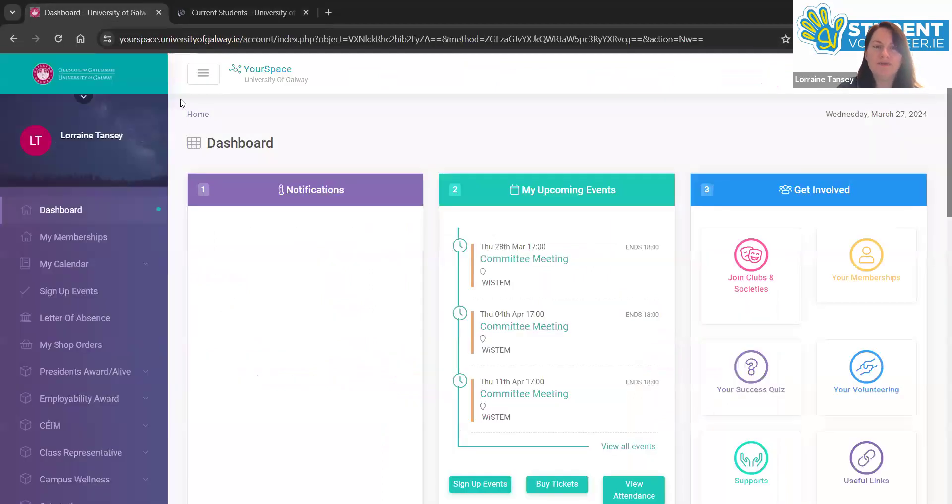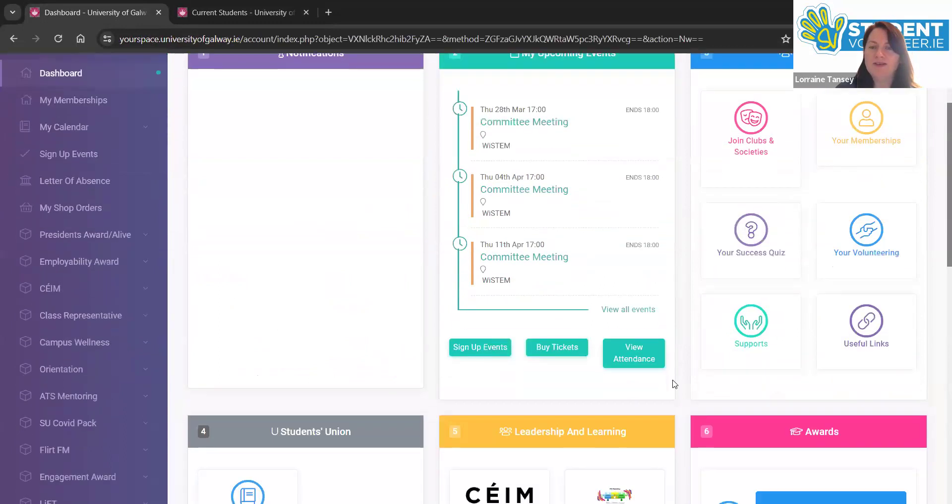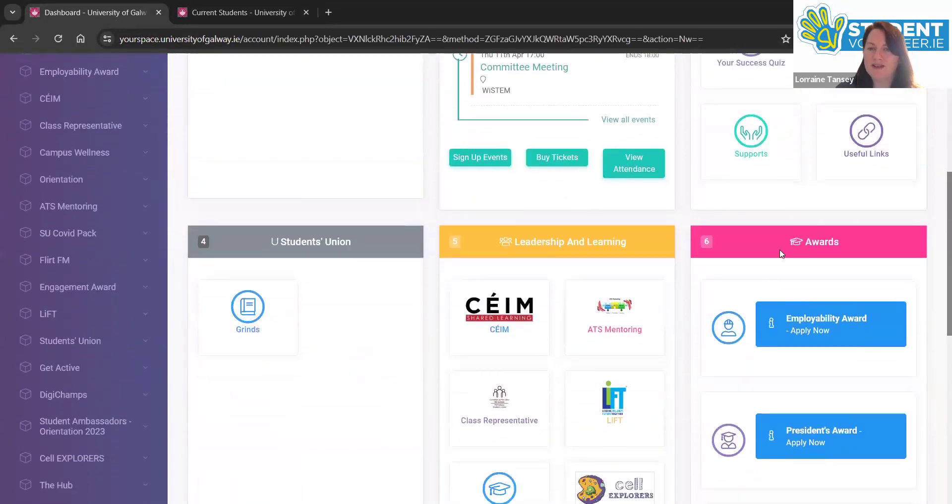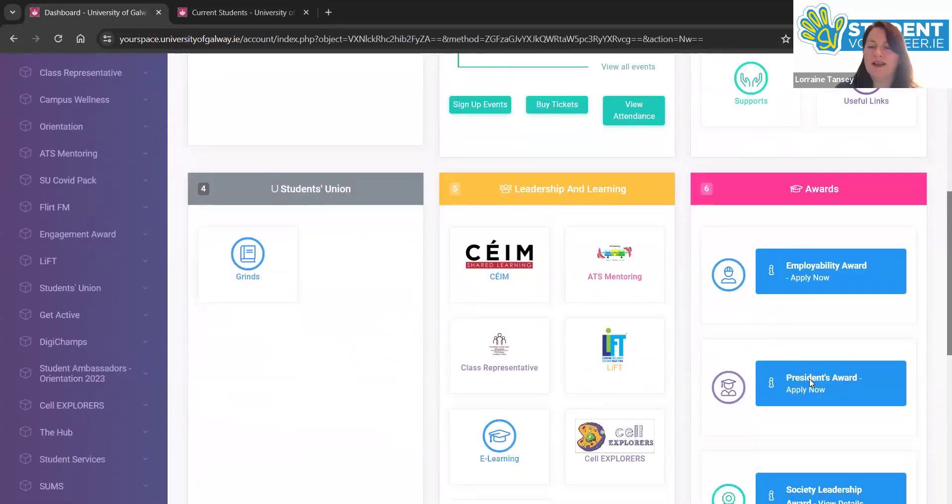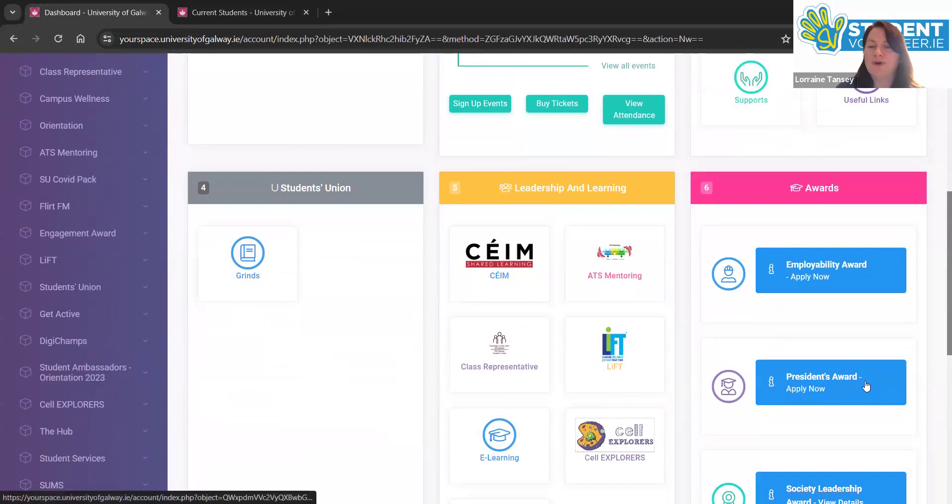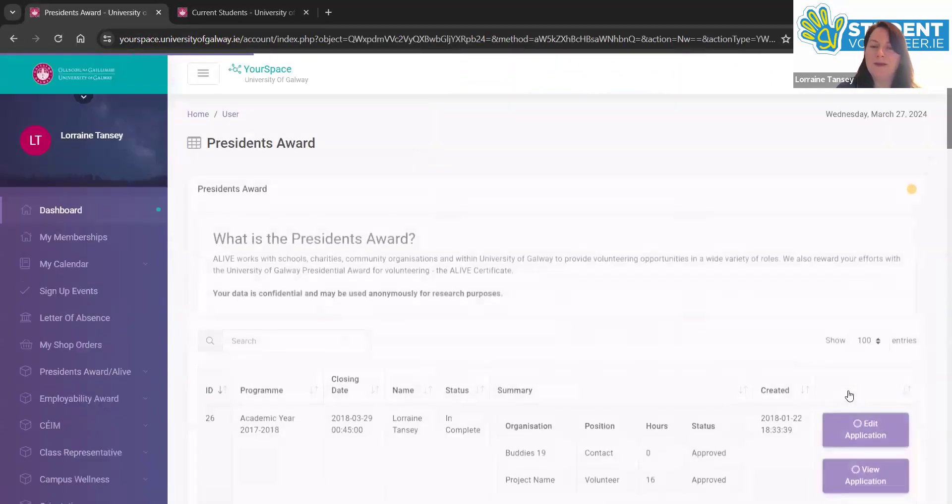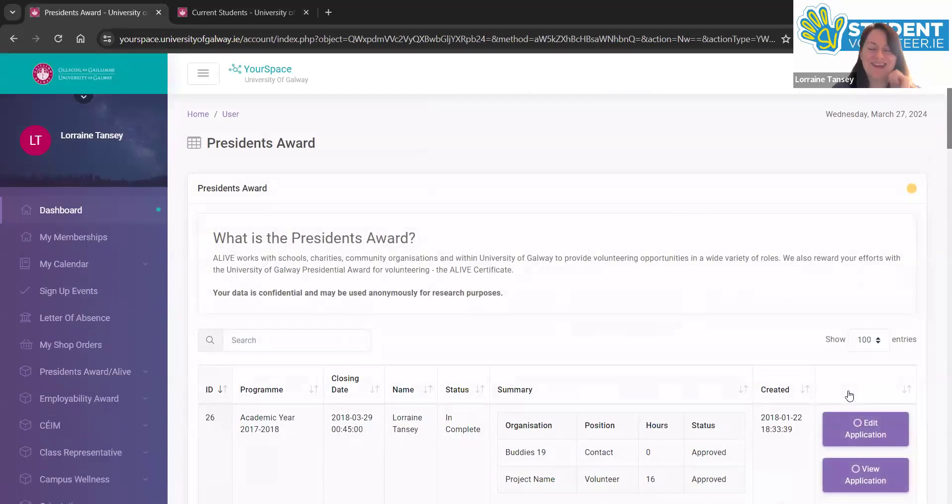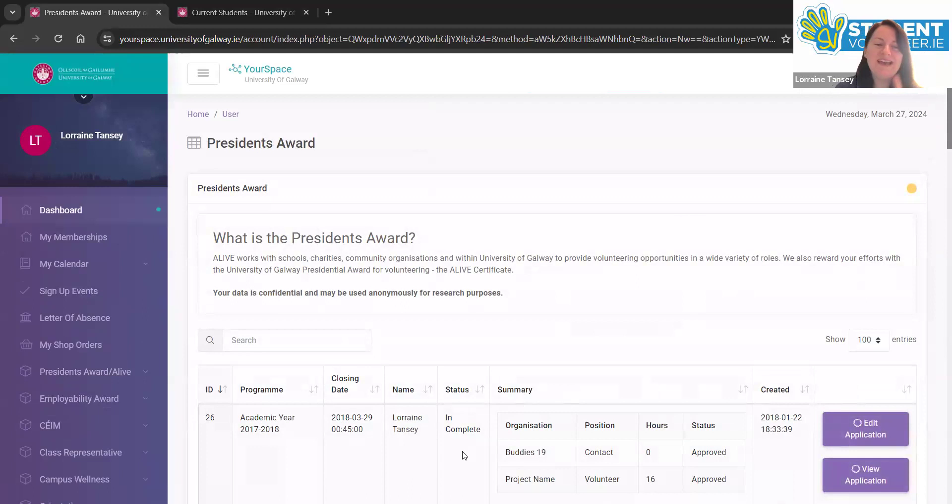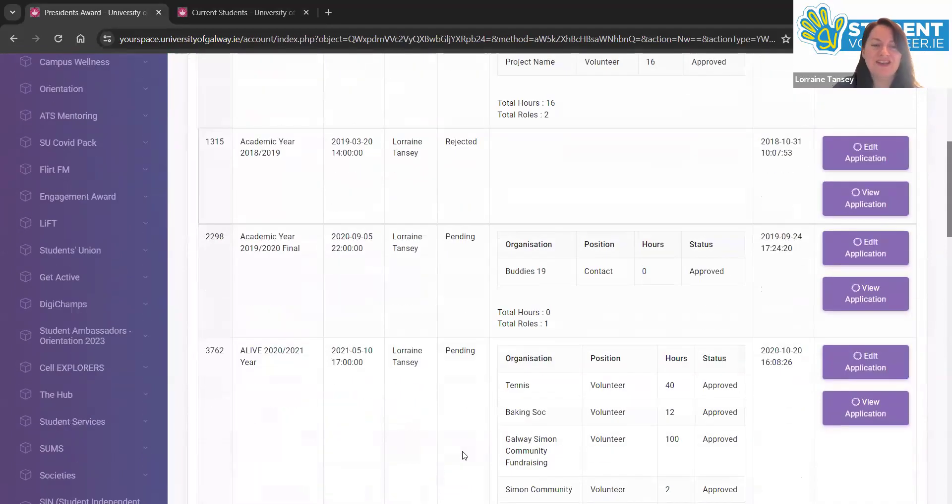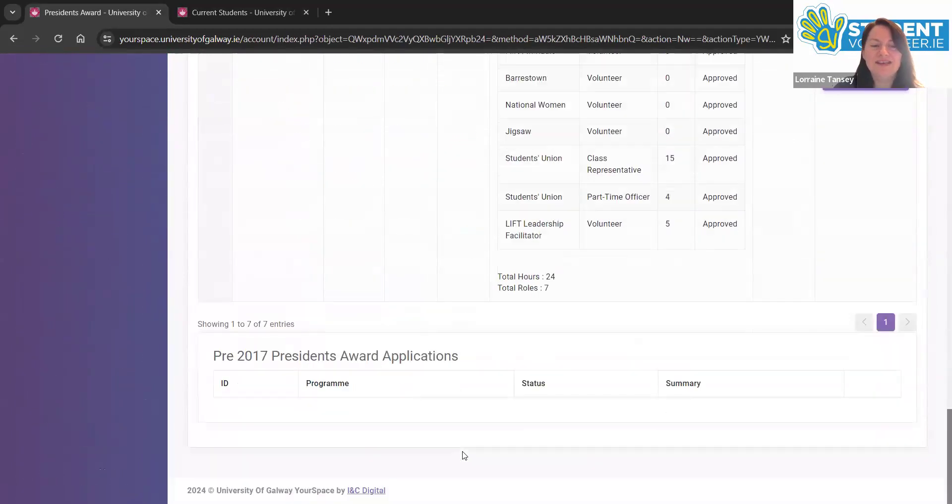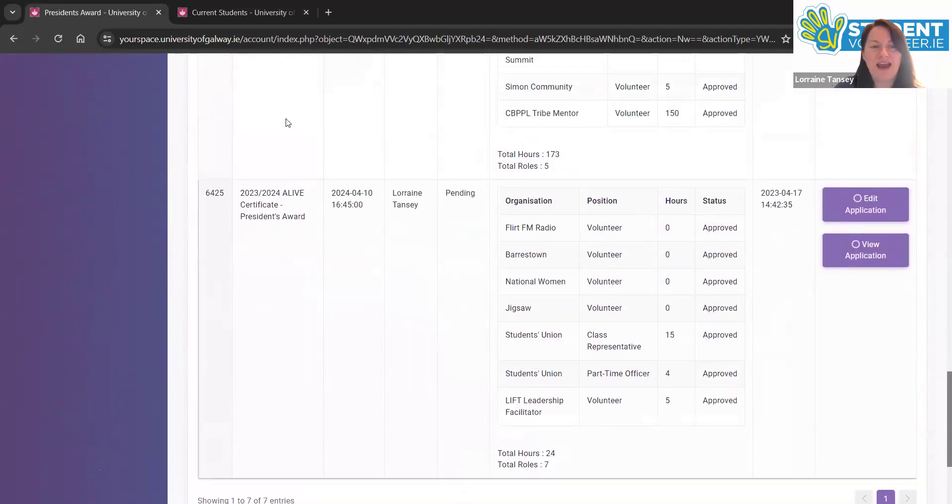Once you're logged in with your student ID and password here on the dashboard, let you scroll down. You'll see the award section. You can put your time as a volunteer towards your President's Award. Click apply now. You'll see a pink button that will ask you again, are you sure you want to apply? And make sure you click that button. You'll see any past applications that you have, and you'll see the current academic year, 23-24.